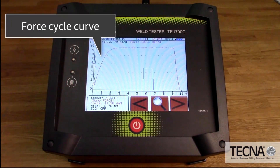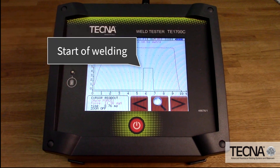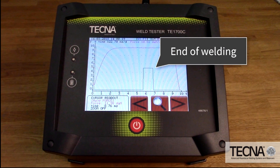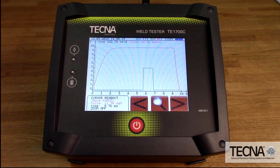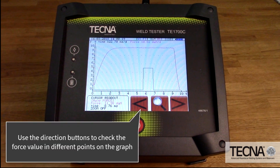You can also use the graphical display to show at what point in the force curve weld current is being turned ON and OFF. Once this value is known, squeeze time can be shortened to this point to allow maximum production speed.